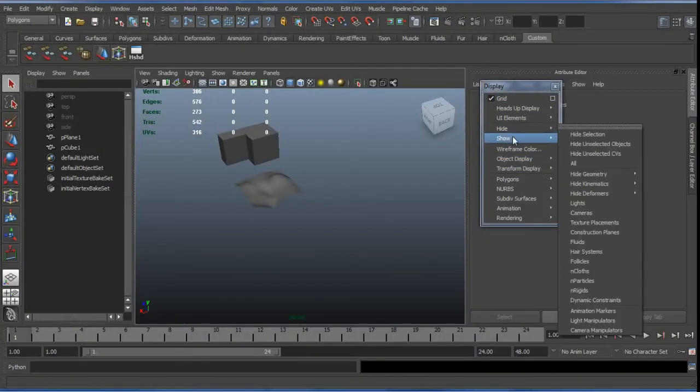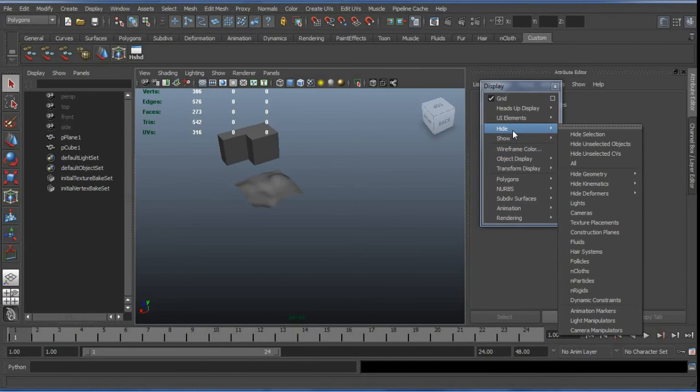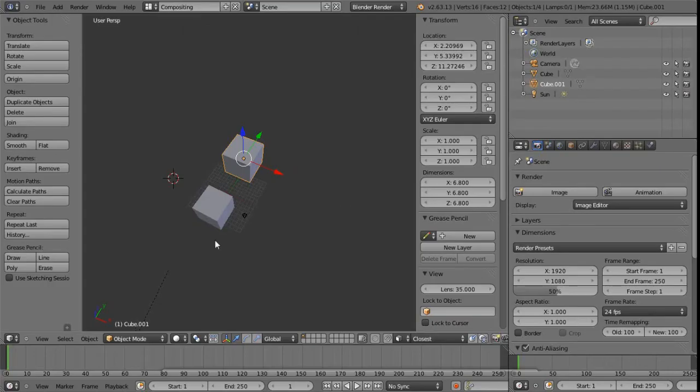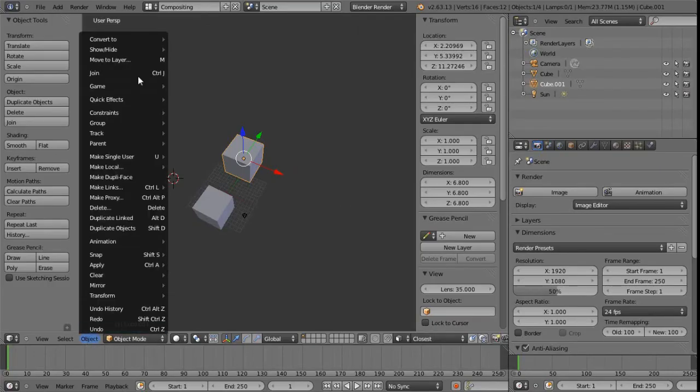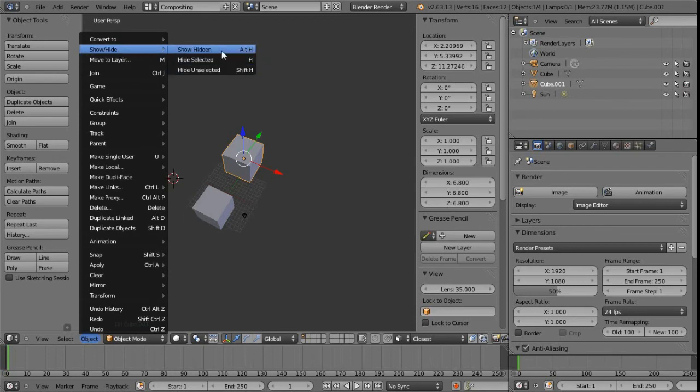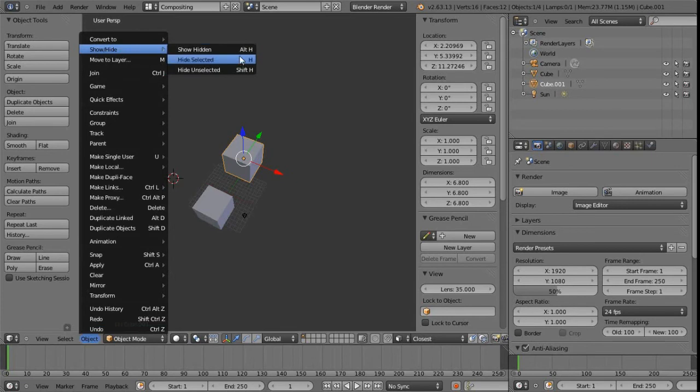We've got our hide and show here. This is basically within the 3D views object menu. We have show slash hide at the top here. This is these are reasonably similar shortcut keys as well, as we can see here with the H, Alt H and Shift H. Do slightly different things, of course, but we can see what they do there.